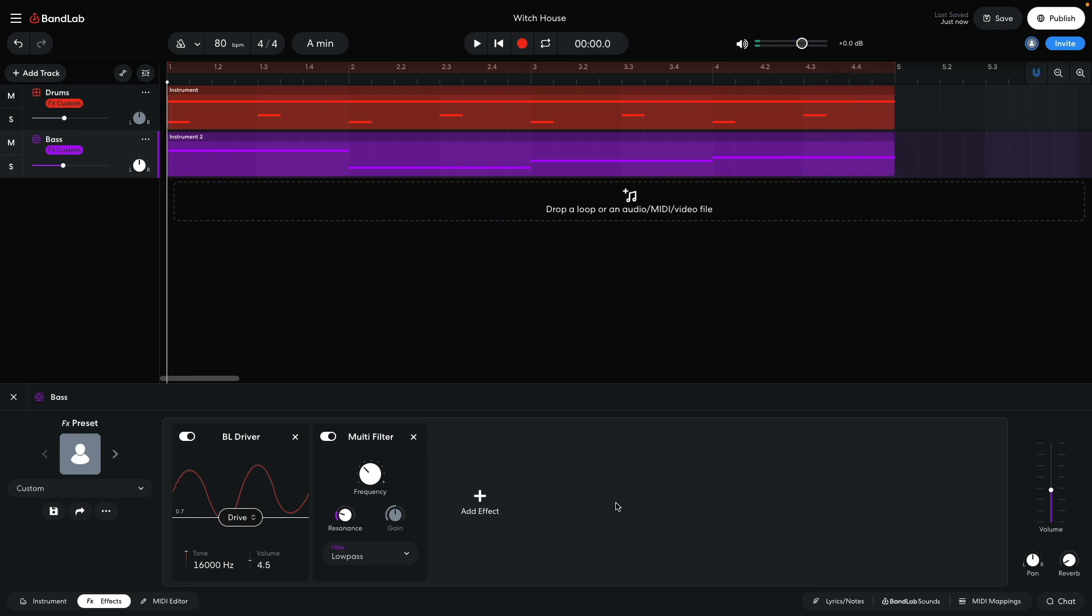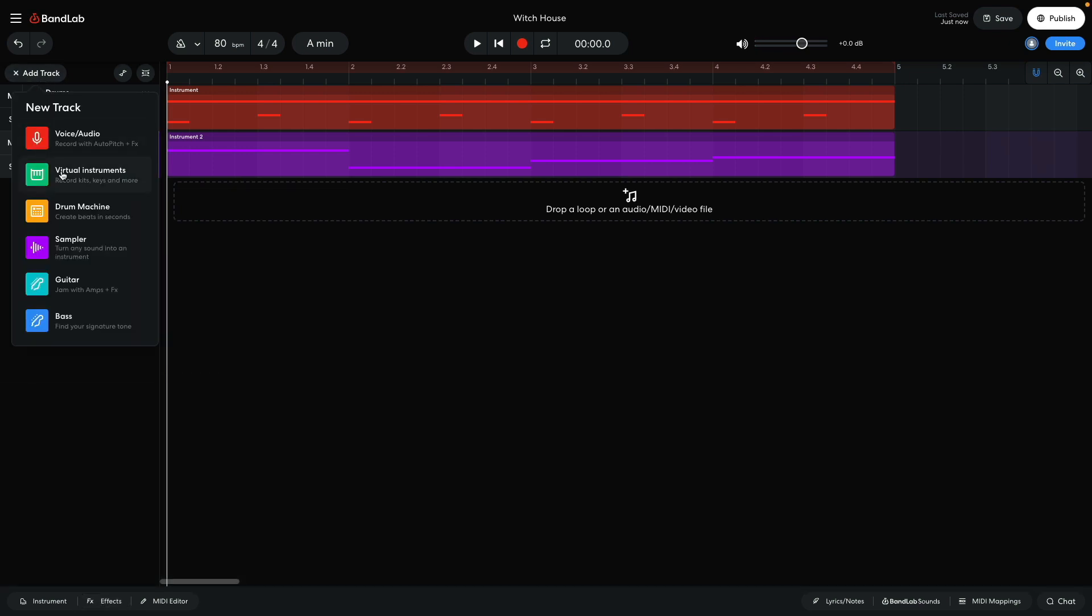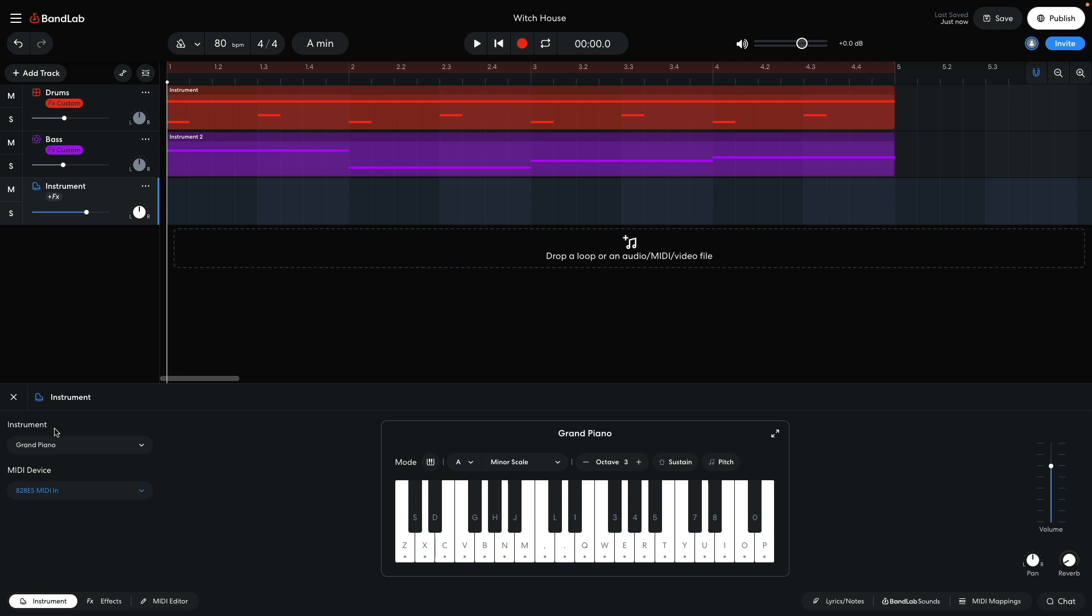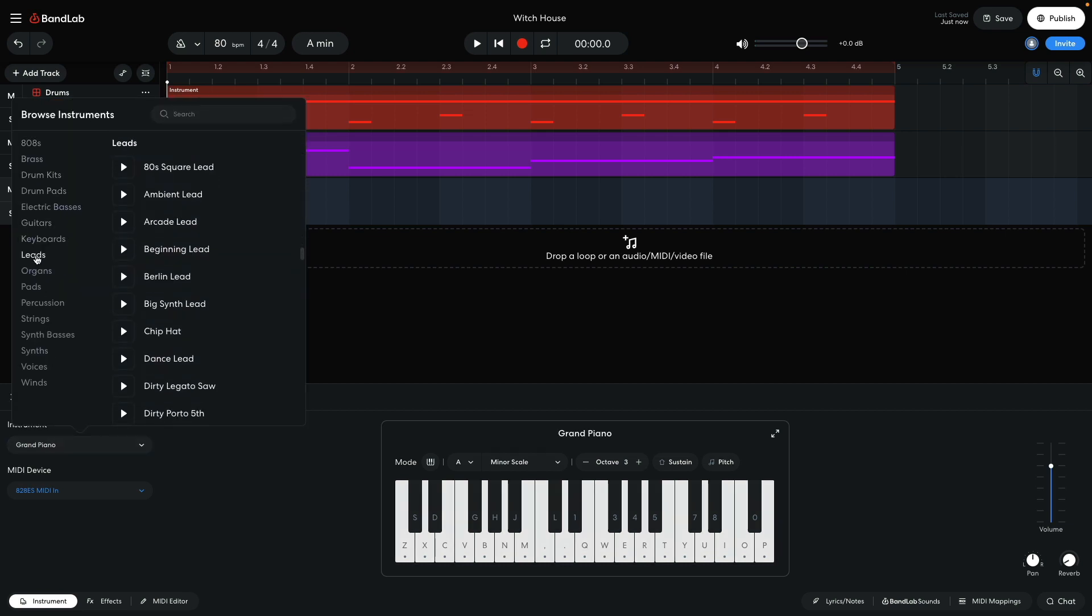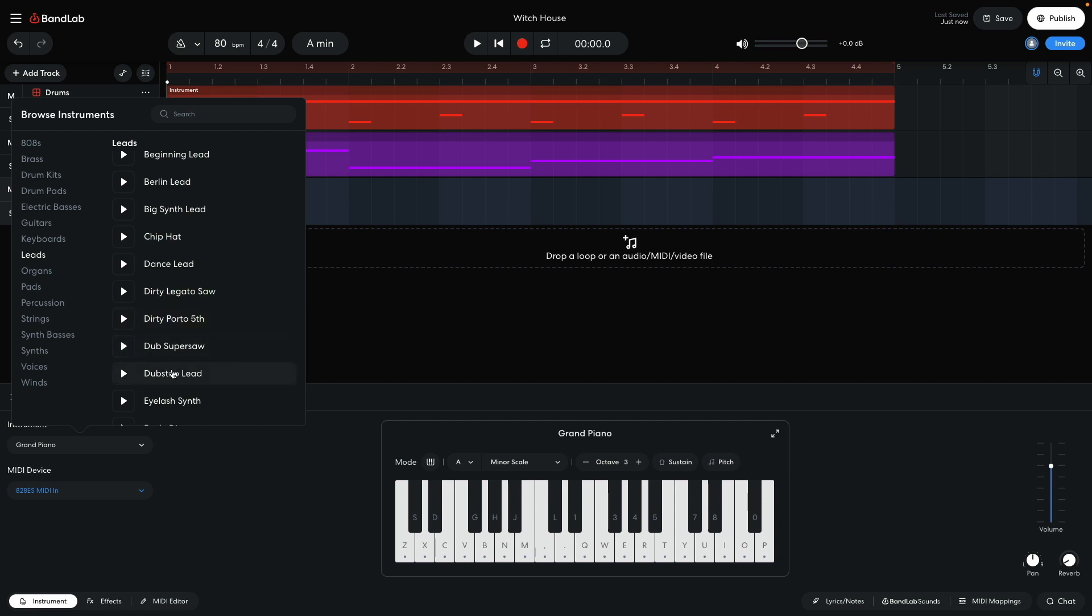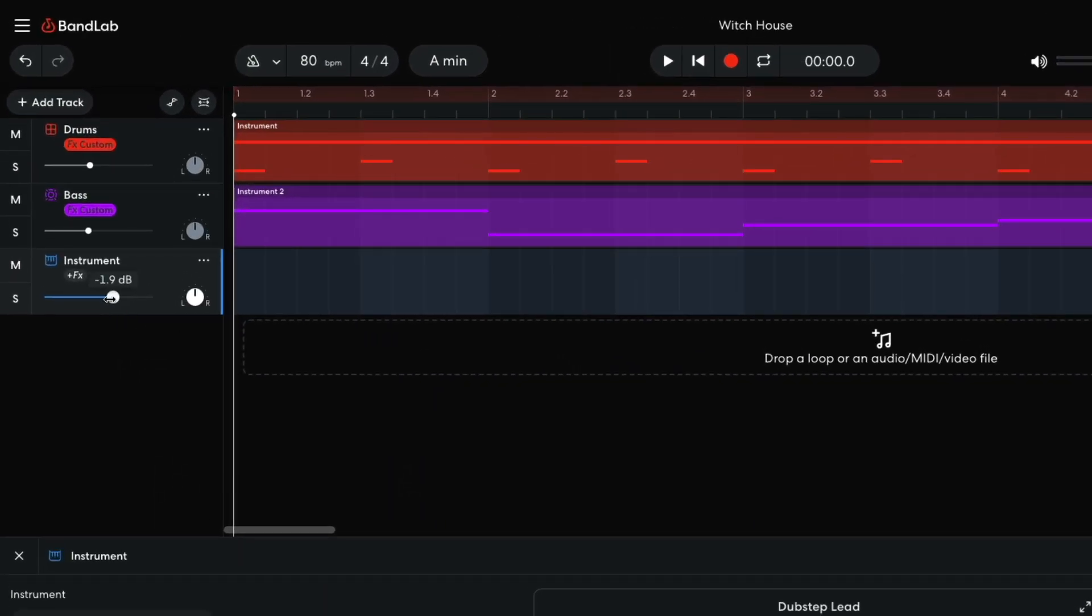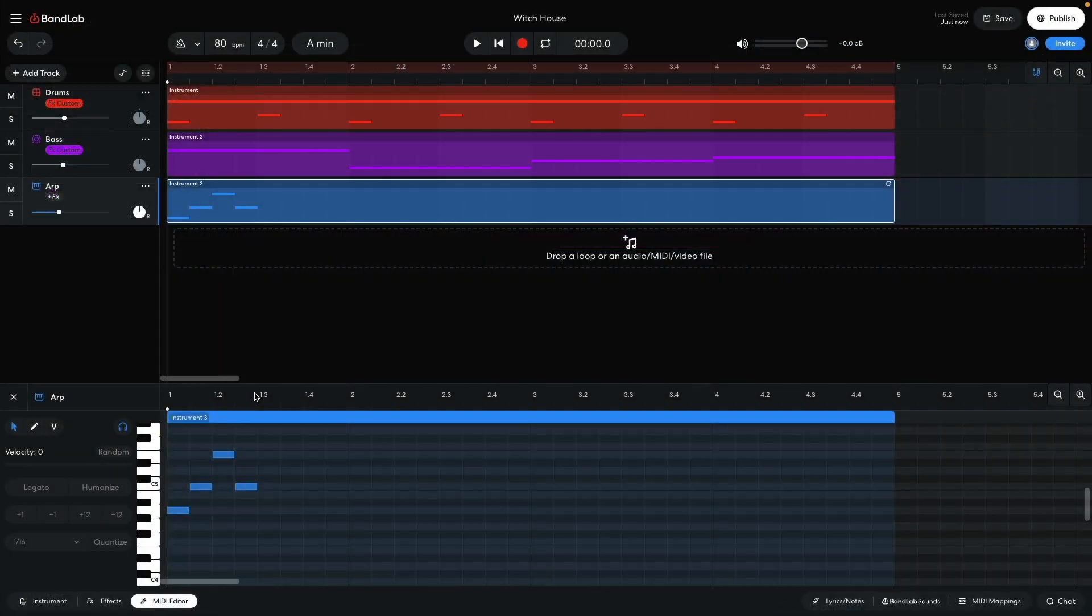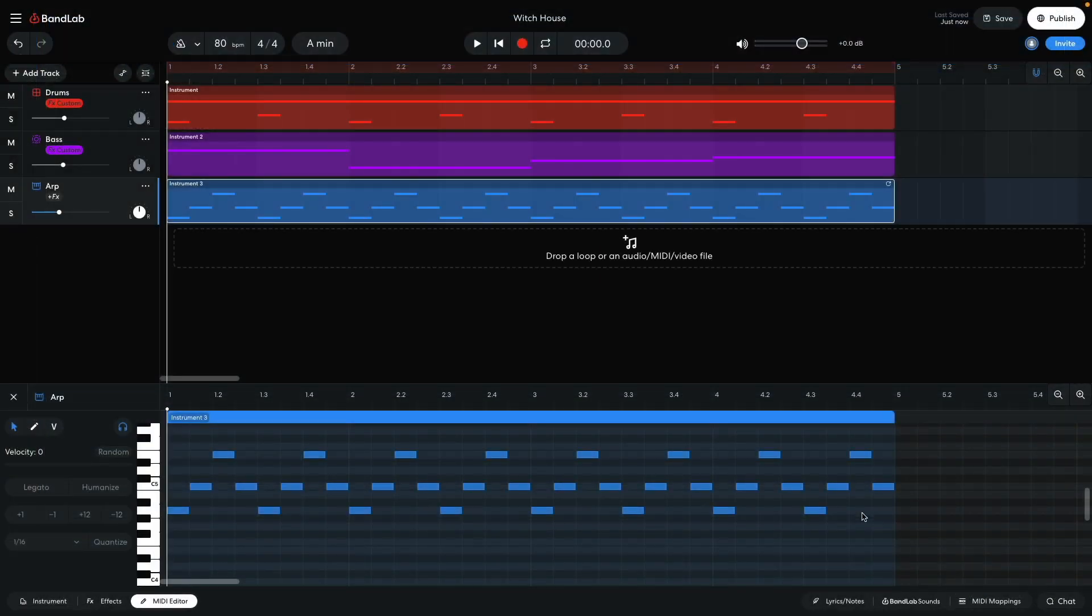Now I'd like to add an arpeggiated synth line to give the beat a more rhythmic feel. I create an instrument track, and set it to leads, dubstep lead. I set the track's level to minus 12dB. I program a simple arpeggiation that plays A, C, E, C, and repeat this out for the whole 4 bar clip.